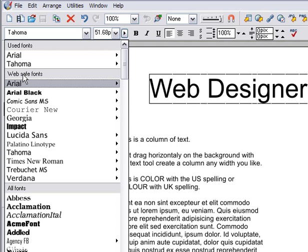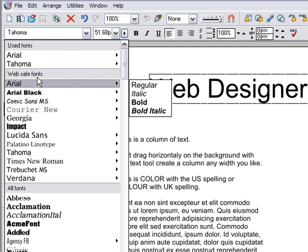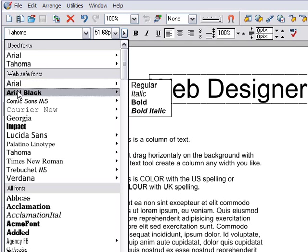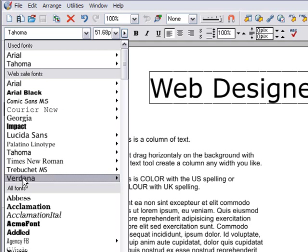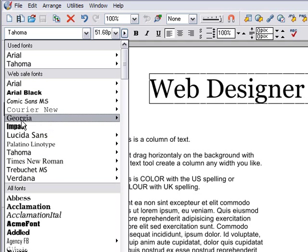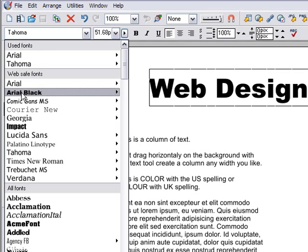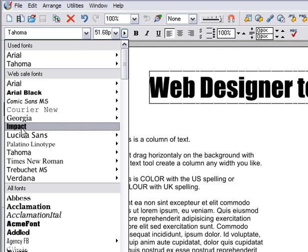Next is what's called the web-safe fonts. Only these fonts are safe to use for the main text on your website, because only these fonts are common across all computers.